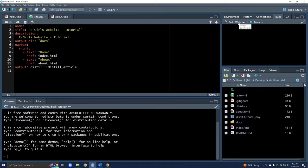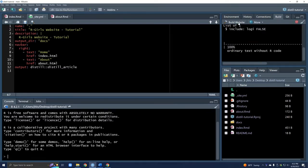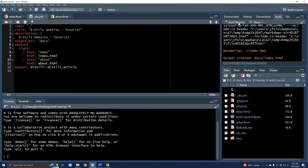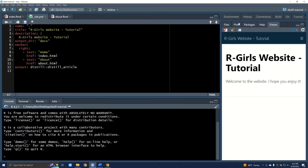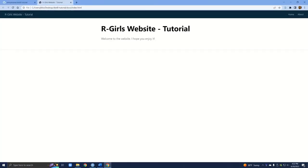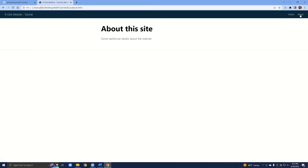All we're going to do is click build website. Just like that, we actually have our website. Right now we're only looking at this locally in RStudio — nothing has been pushed to GitHub yet — but this gives you a sense of what the very basic default settings look like. We have our home page and we have an about page. Let's go back to RStudio.